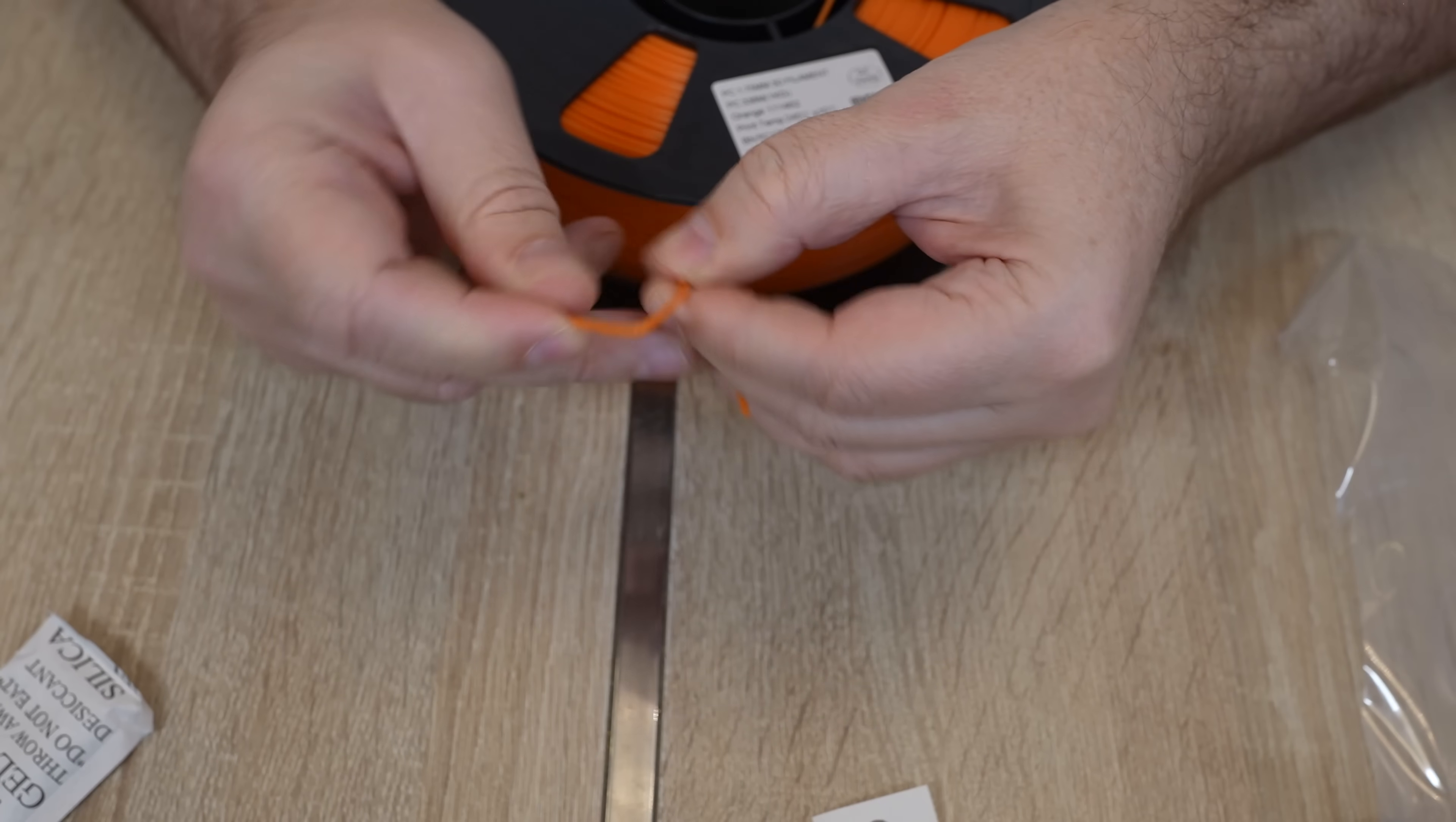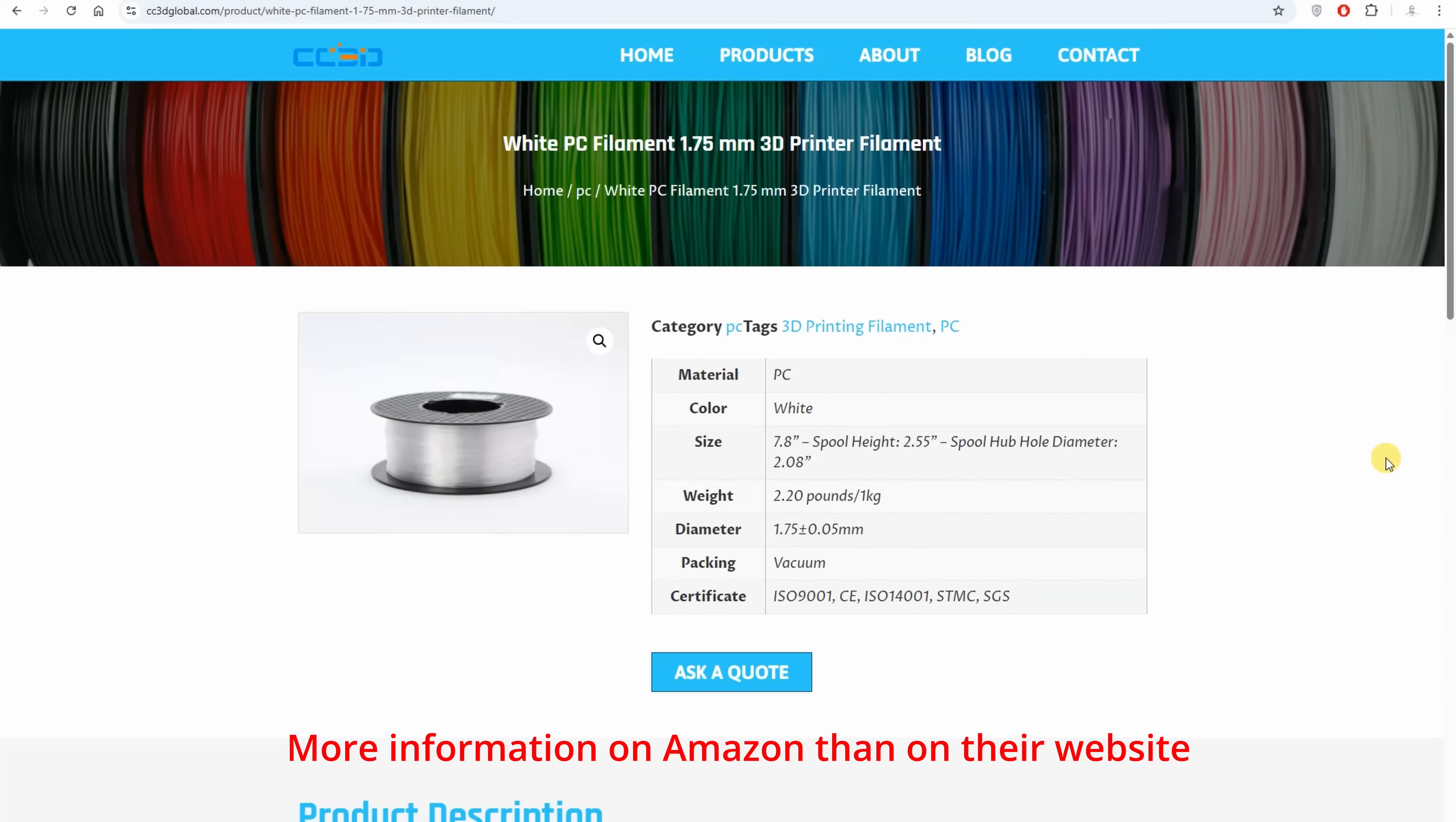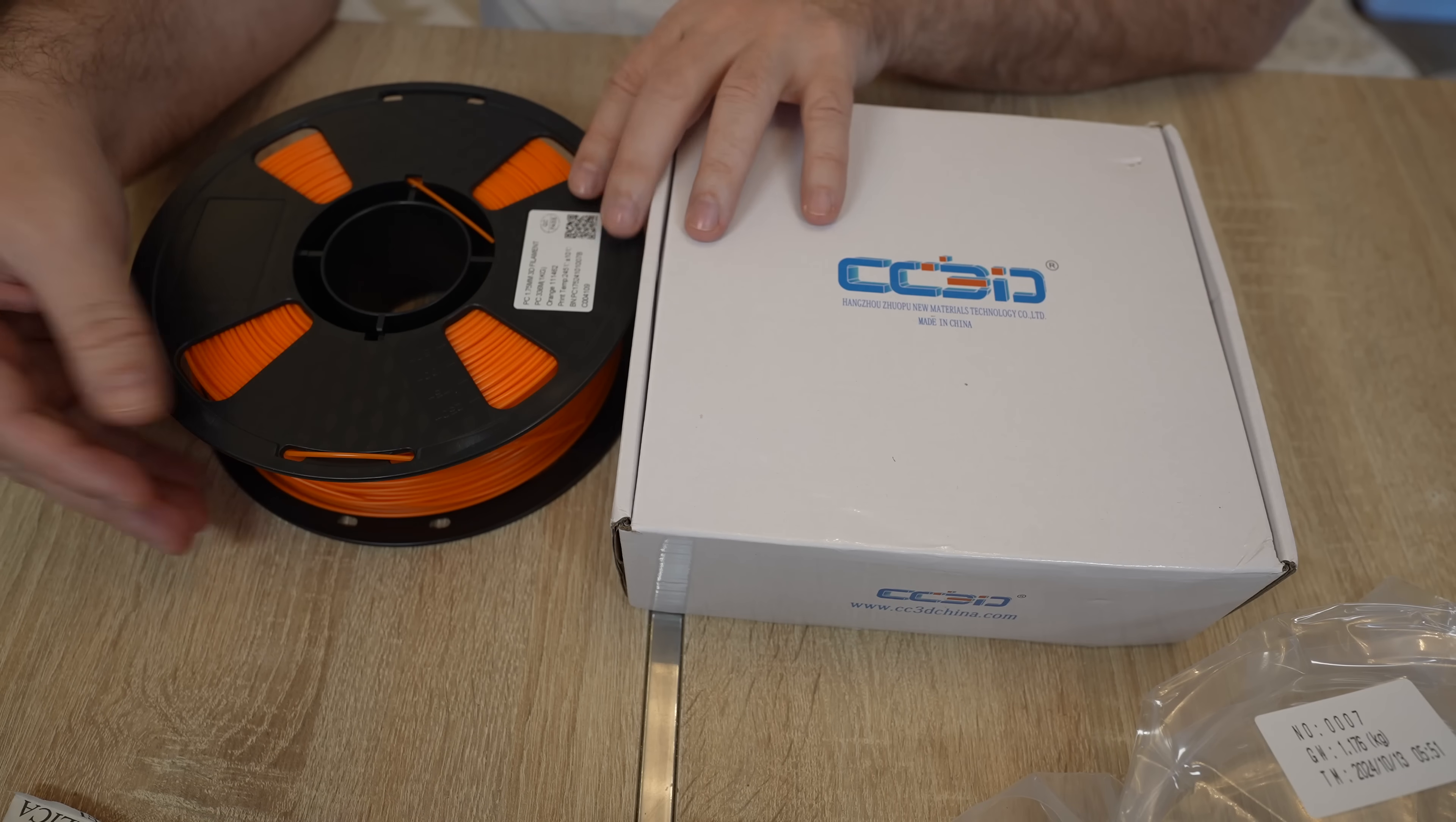This is not brittle filament. I couldn't find information about the drying, or what is the weight of the empty spool, or some additional information about the blend. And I don't like this kind of approach from the companies. It's not serious. And to be honest, if I wouldn't get these requests from my Patreon supporters, I wouldn't even test this filament.